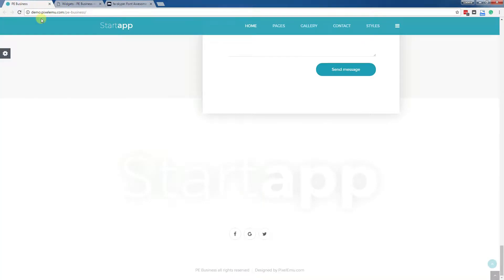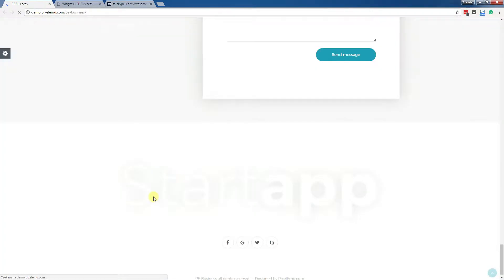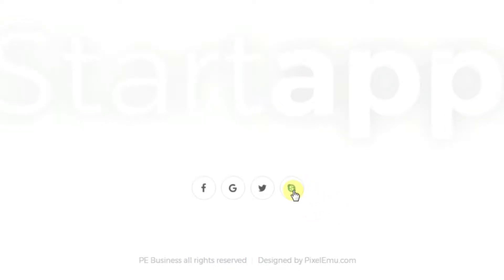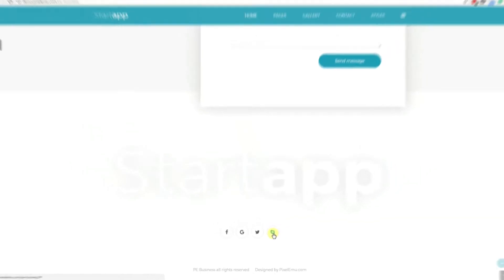Go to the site and refresh. Now we've got the fourth item — Skype.